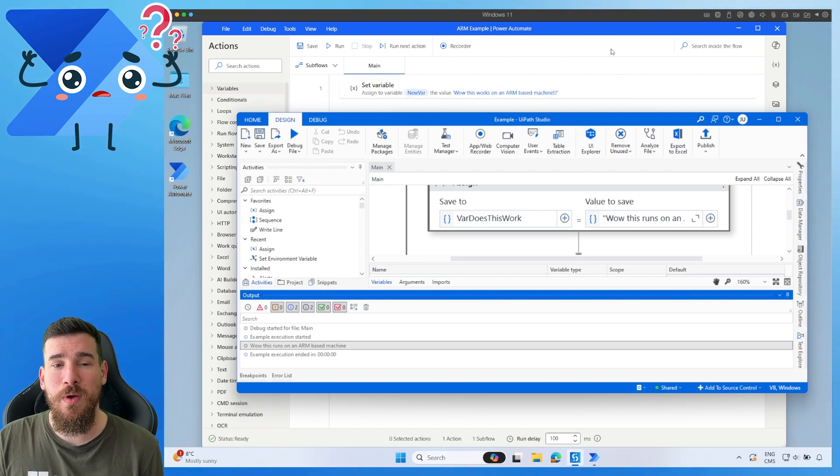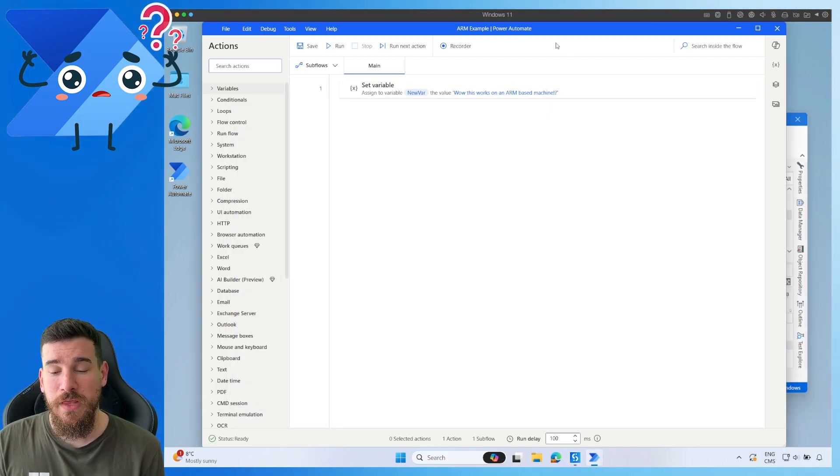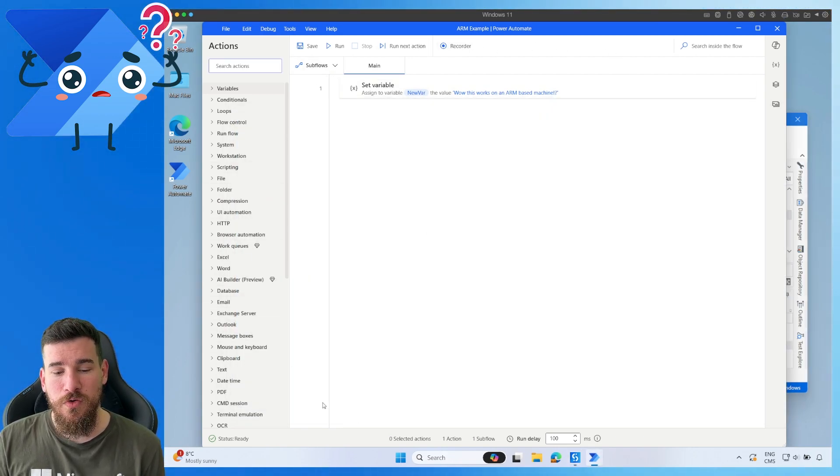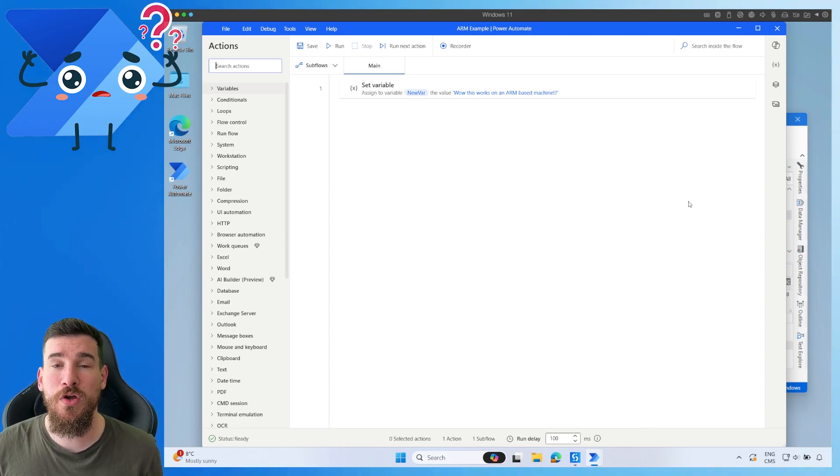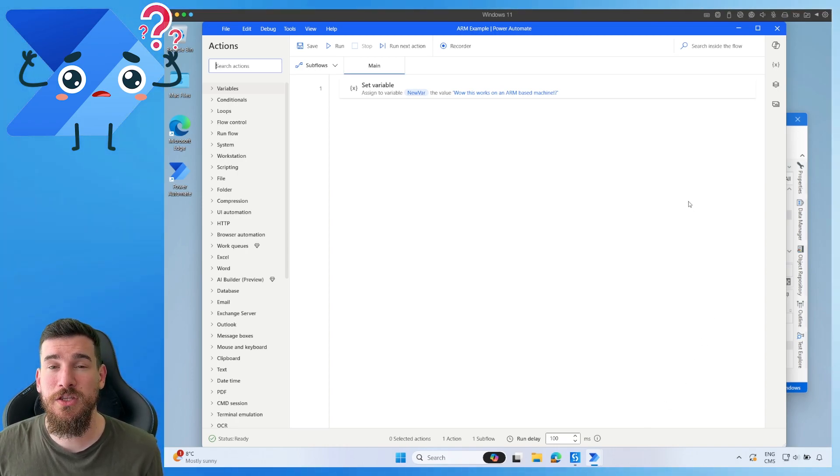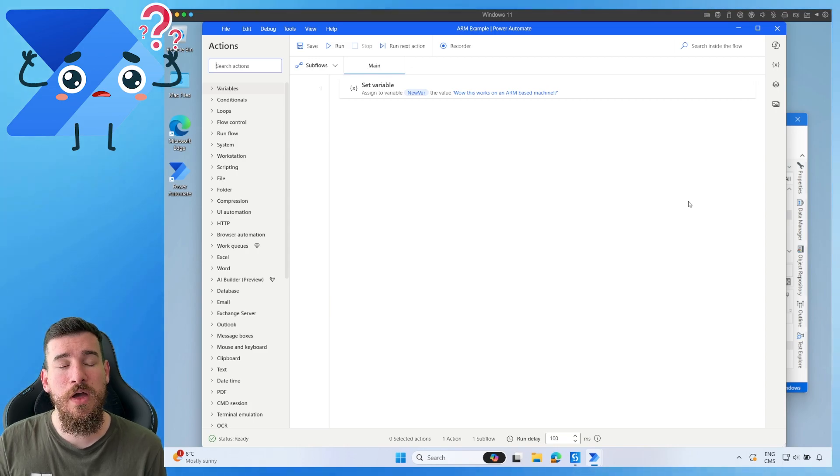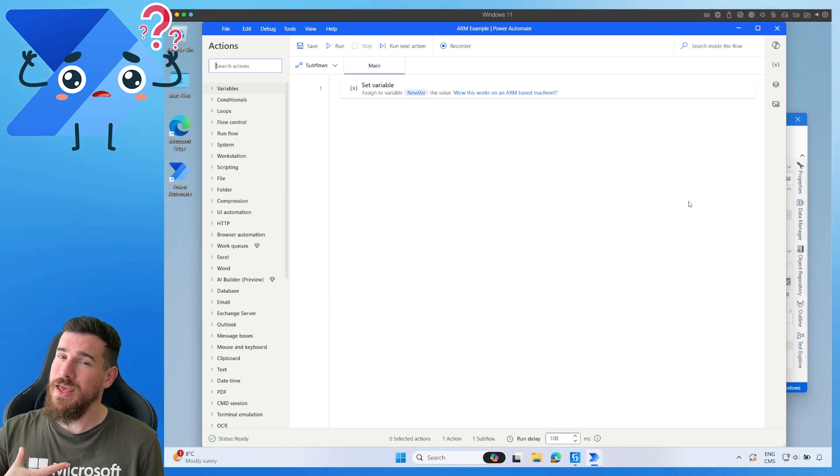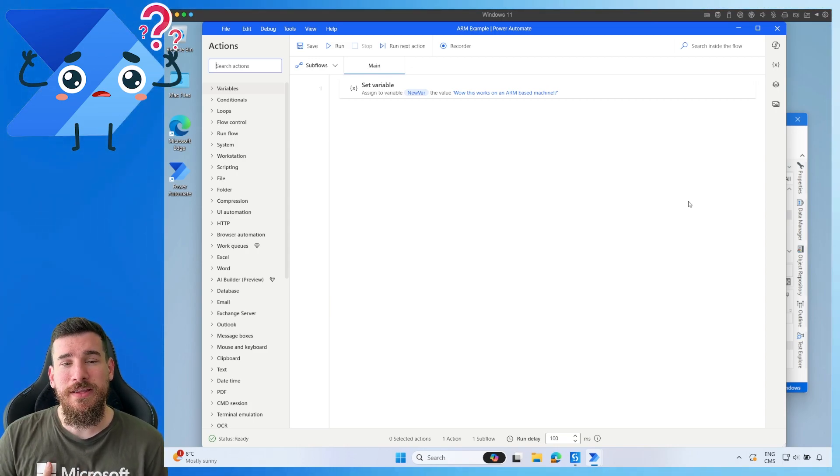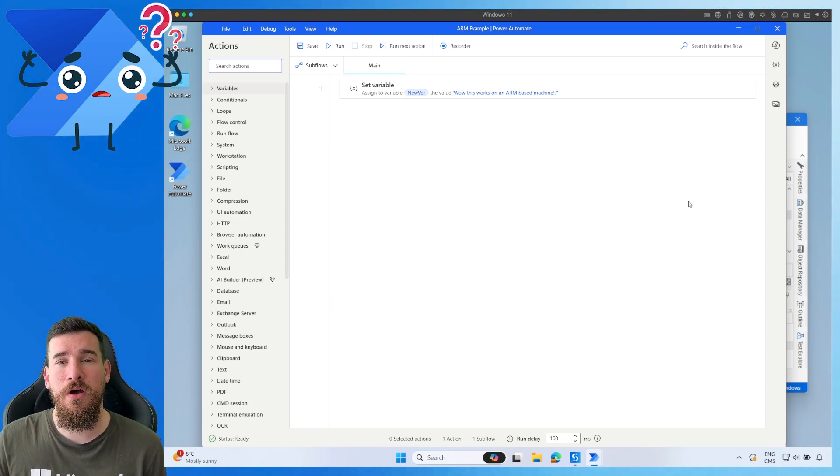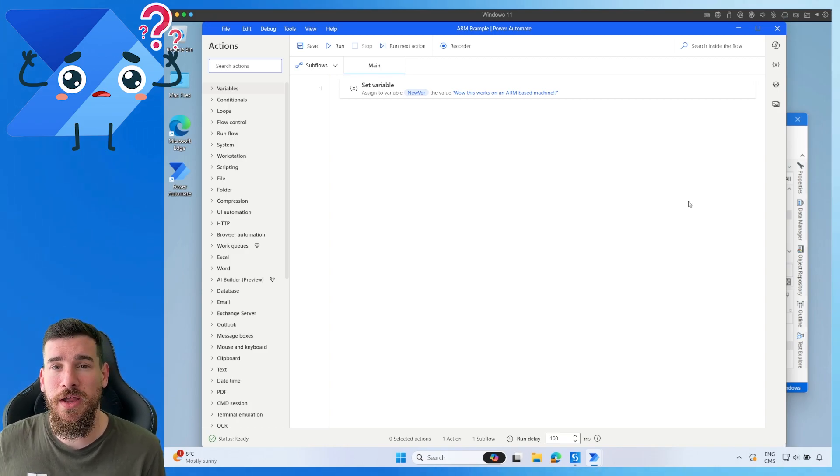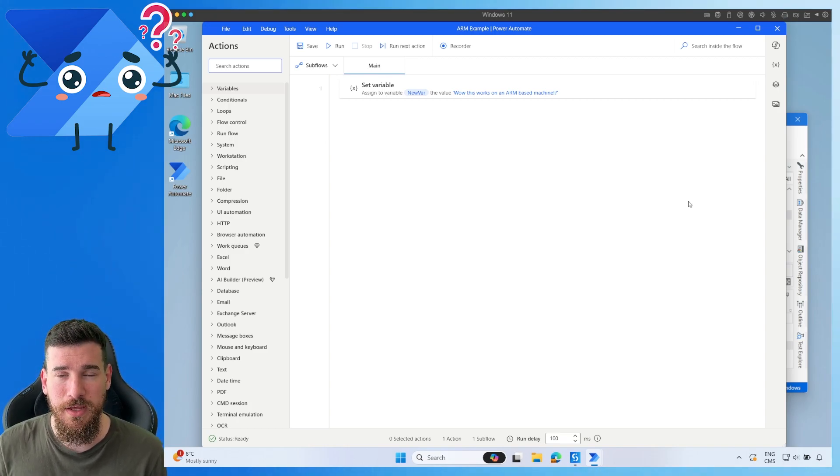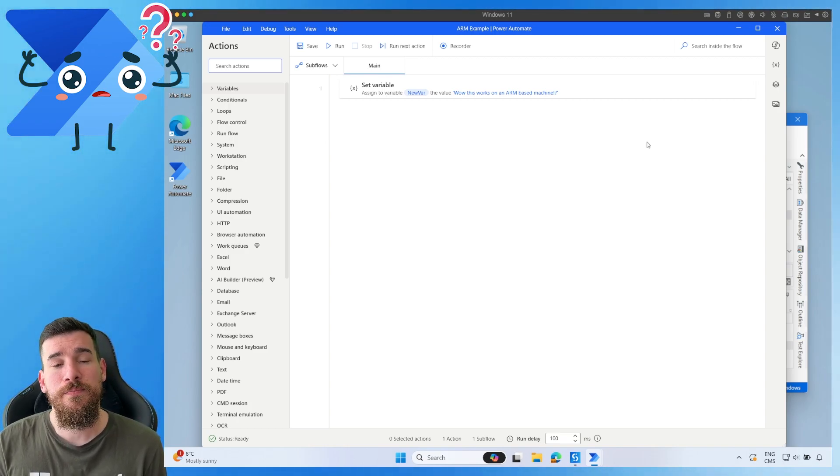But if I go onto Power Automate Desktop, you've got a lot more room. You've got a lot more visibility. It works a lot better. The UI works a lot better as well. And obviously, I'm speaking from slight bias here because Power Automate Desktop is my go-to RPA application.